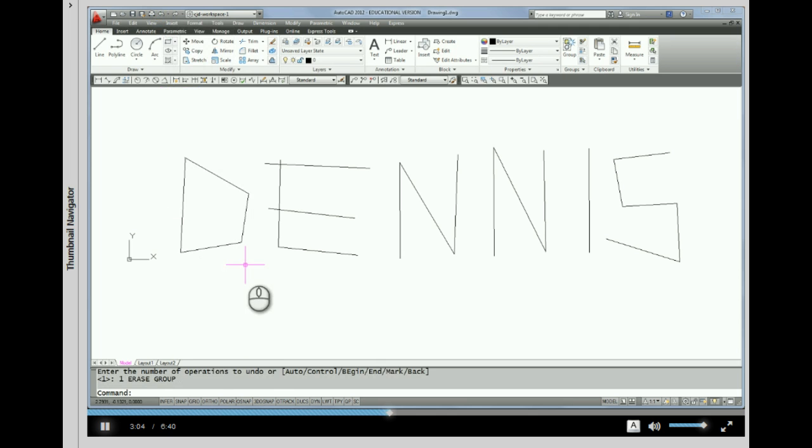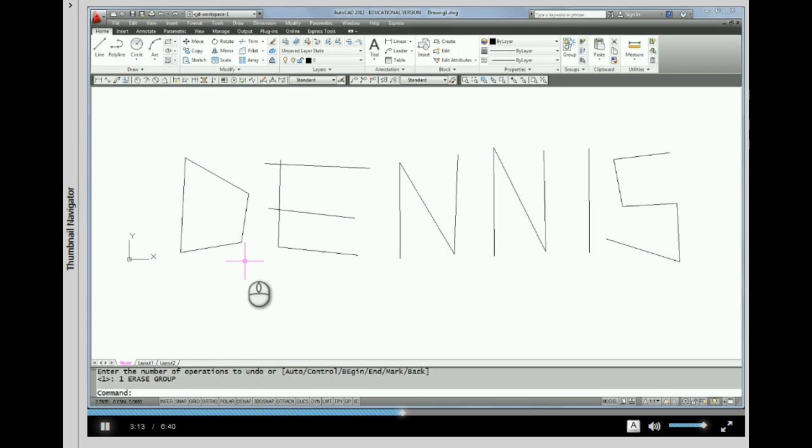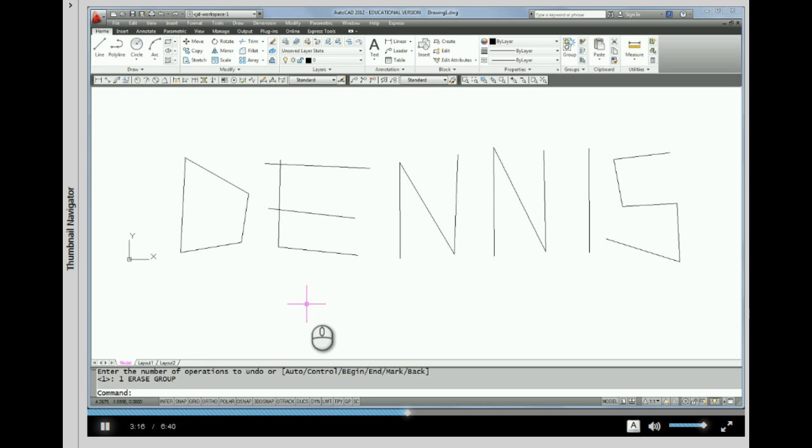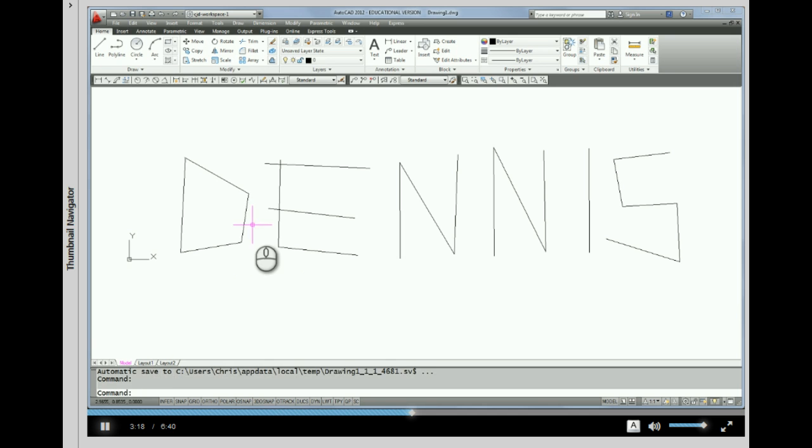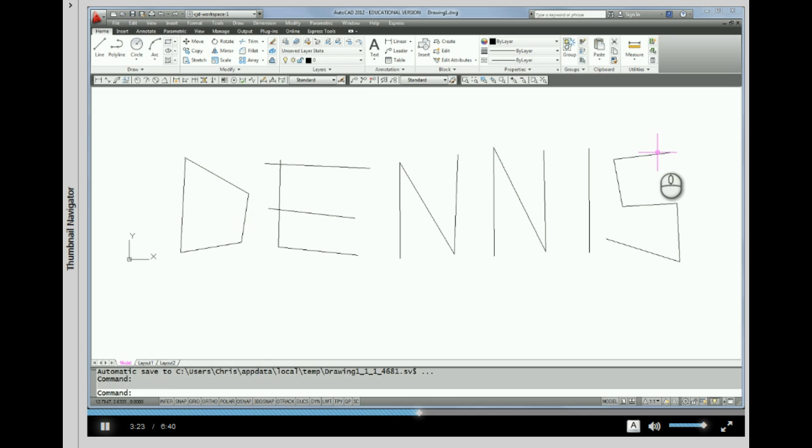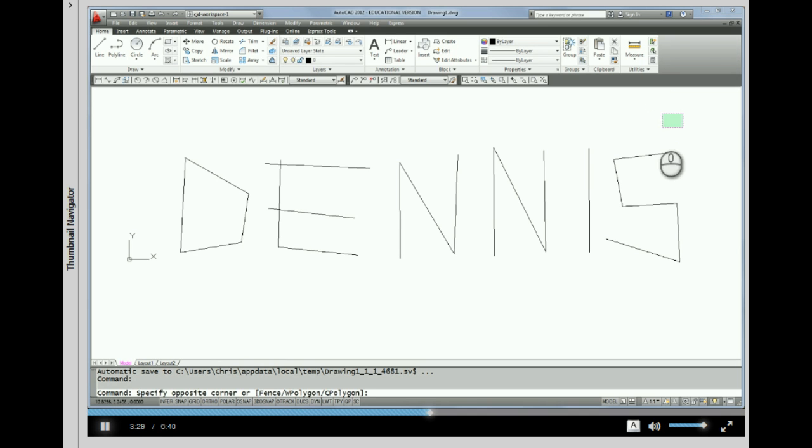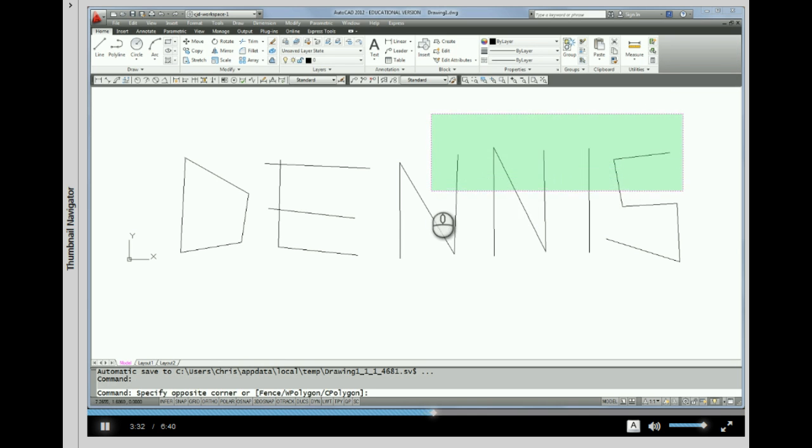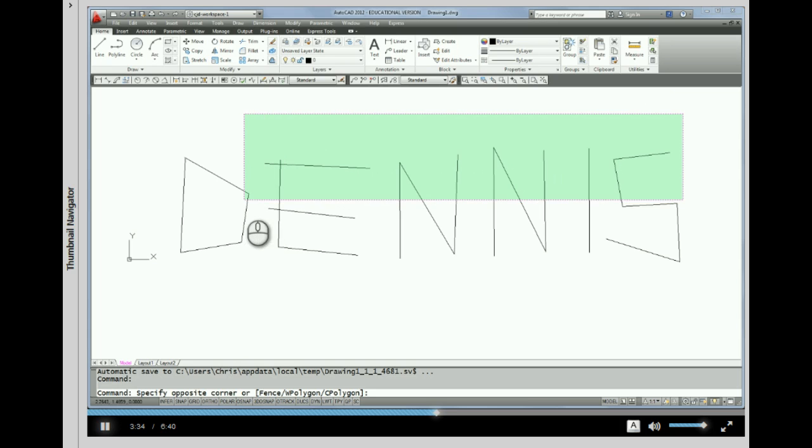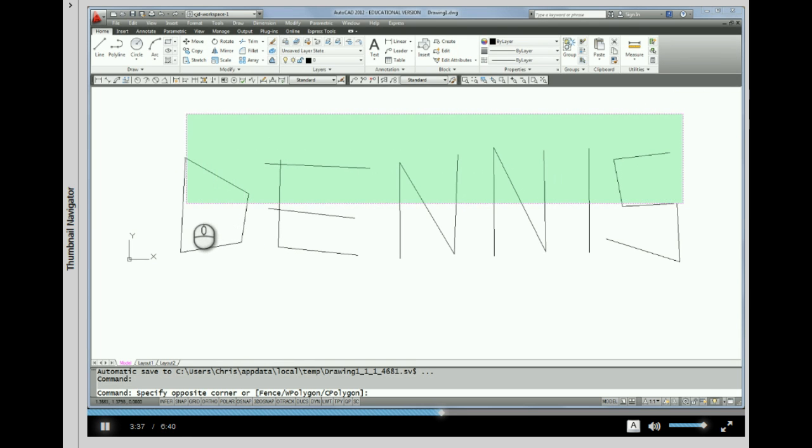Again, I'd like to show you another selection window. The other selection window that gives you grips is called a crossing window. What that is, is again, as long as your cursor is not on an entity, as long as your cursor is in space with no command on the command line, I'm going to arbitrarily just pick. Notice the color of this window is green and the lines around the window are dashed.